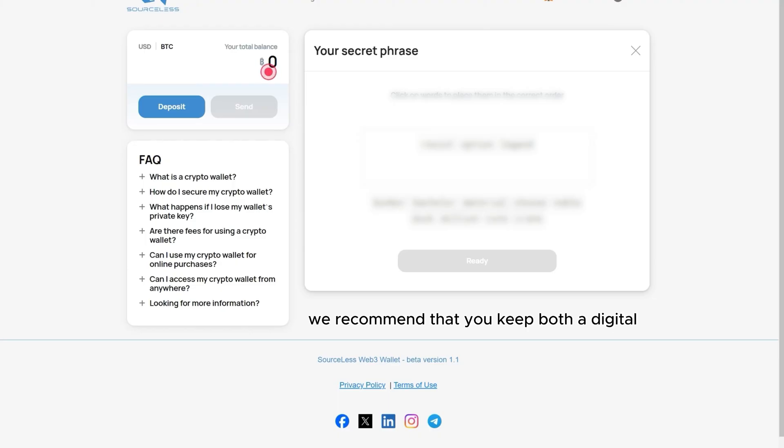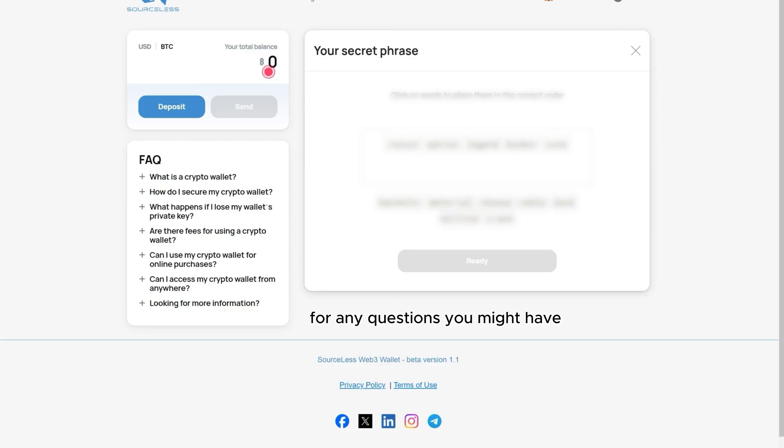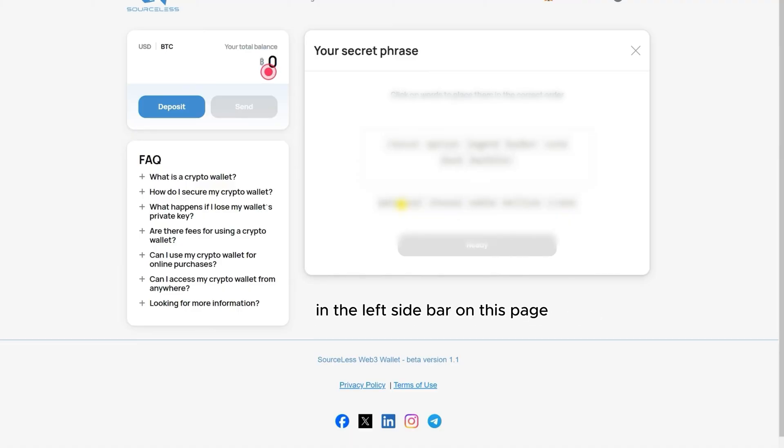We recommend that you keep both a digital and a physical backup for it, and by physical I mean the good old paper. For any questions you might have, you can always check the FAQ section in the left sidebar on this page or from the link at the top.